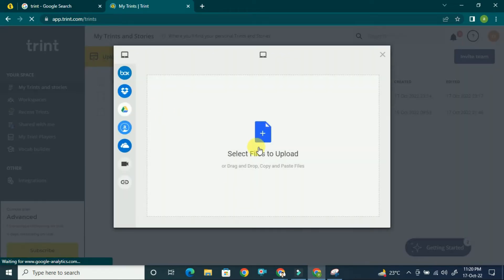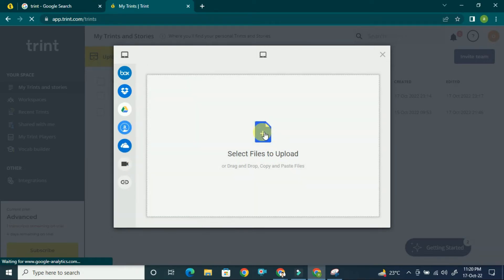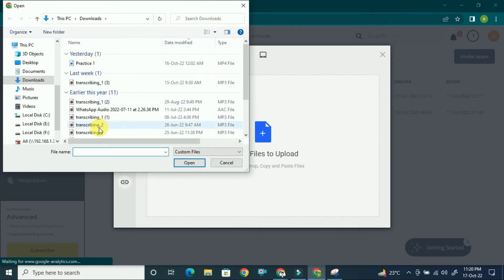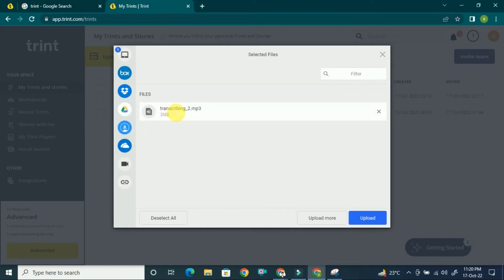You can see the 'Select Files' option. You have to select the files from your PC, or you can also select from your cloud drive or Google Drive. Select the file from here and click on 'Upload.' Once you click upload, it will take a few minutes to upload.